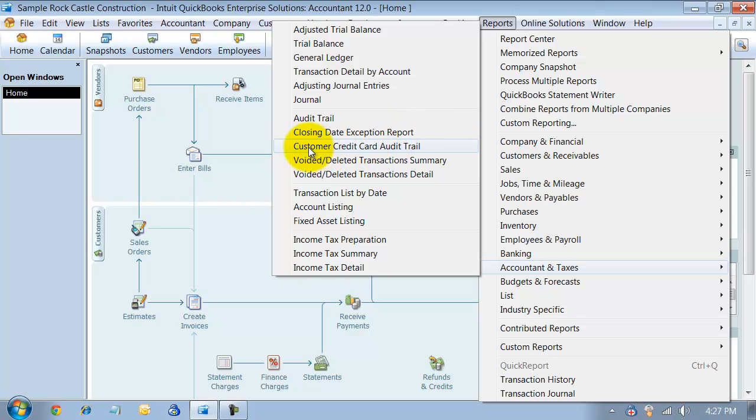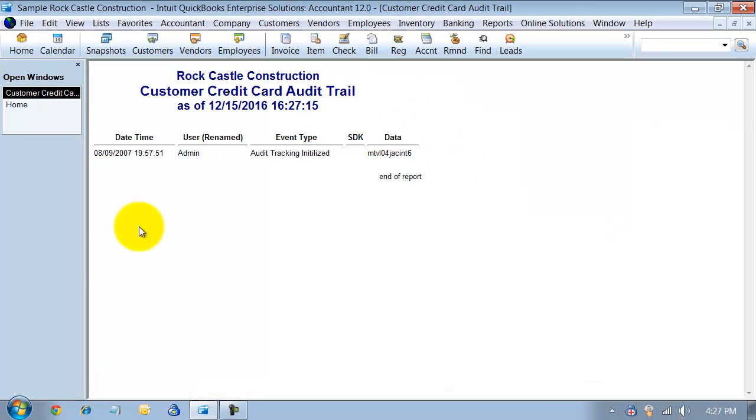You also have your customer credit card audit trail here. So, it'll tell you all of the information as far as processing of your credit cards.